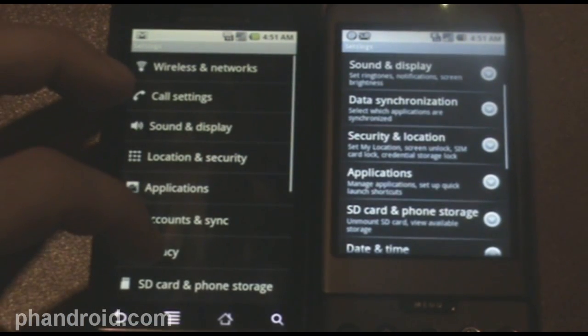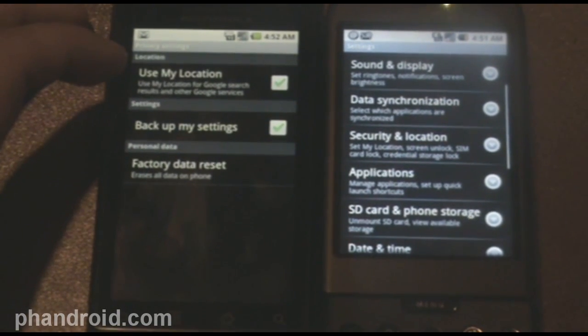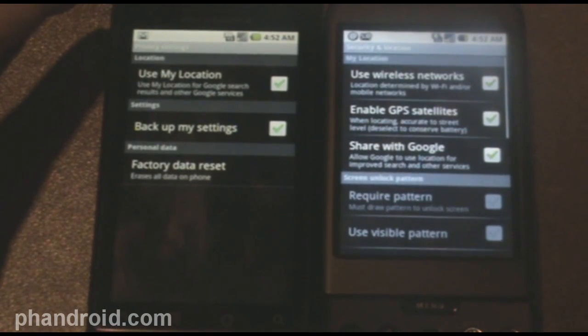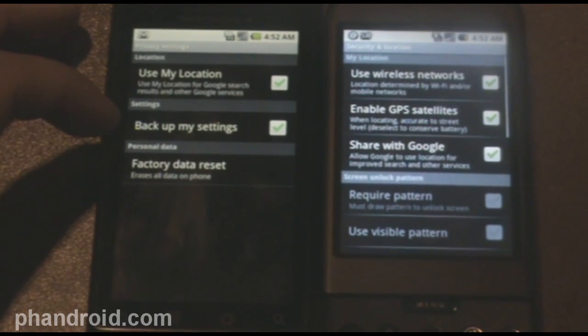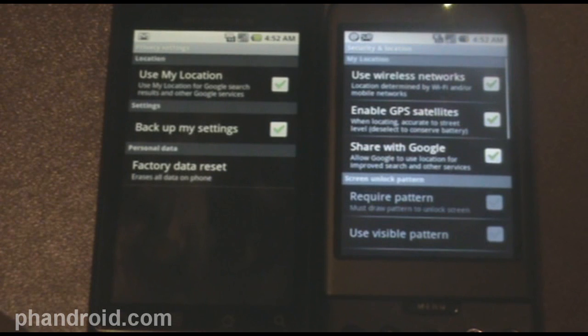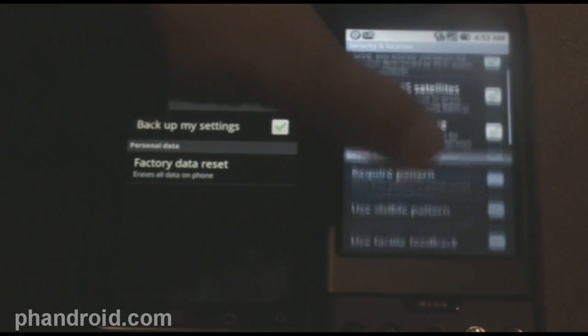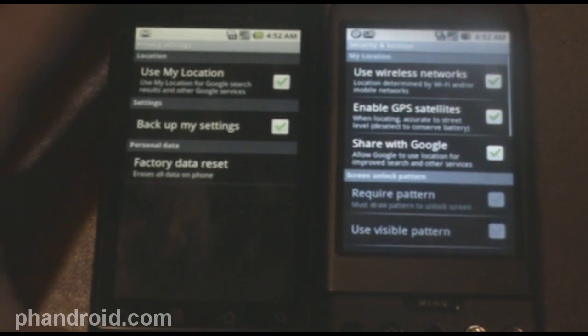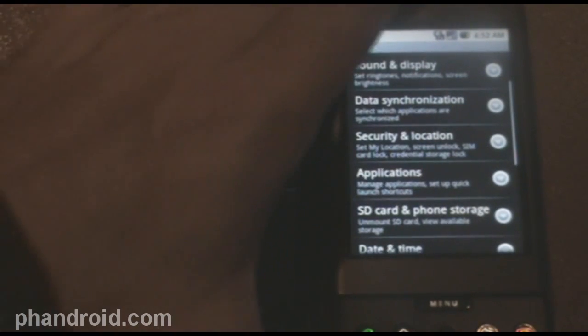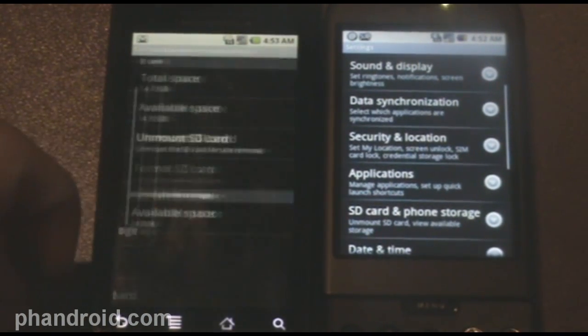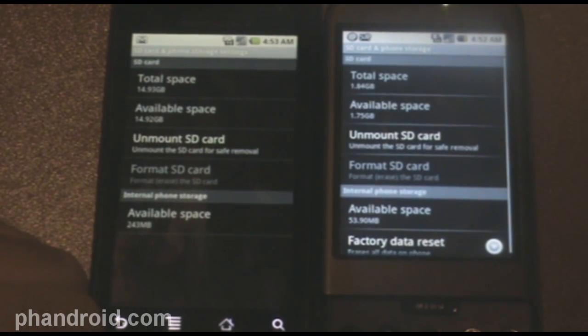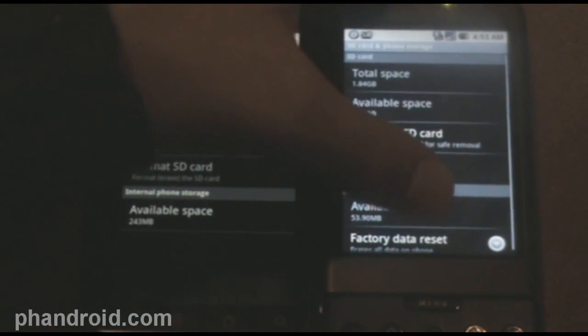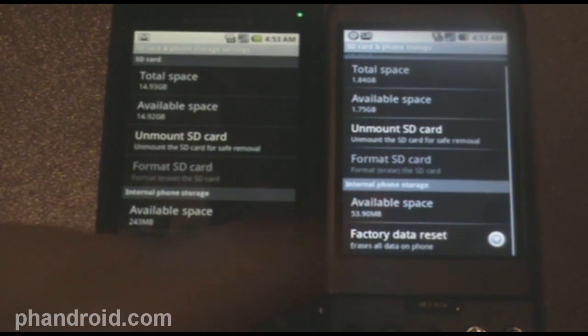Privacy is new. Okay, so in privacy, there is use my location in 2.0. It's security and location with 1.6, and they actually call it share with Google. Back up my settings, that's new in 2.0. We should figure out exactly what that is too. The factory data reset isn't in here with 1.6, because that can be found in the SD and phone card storage section. That's pretty much the only difference here, factory data reset is now in privacy, instead of SD card and memory. I don't get that. I think it made more sense in 1.6.